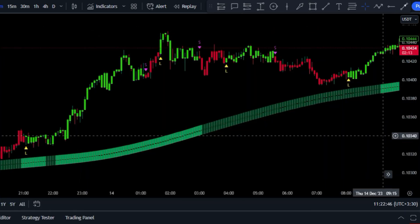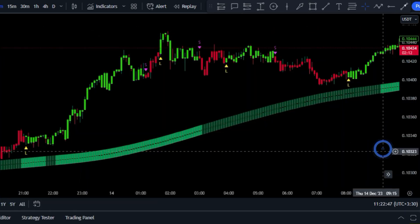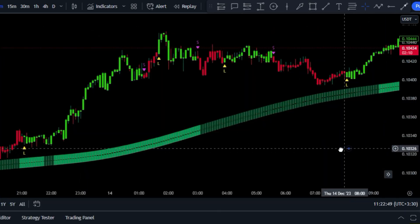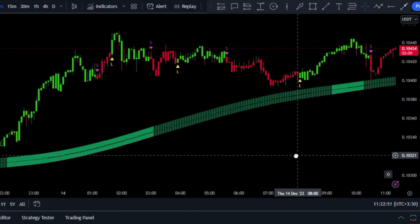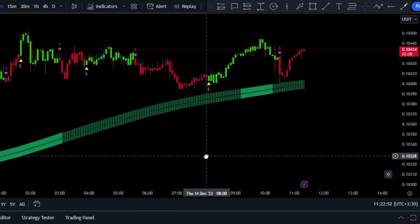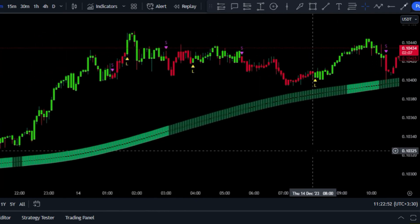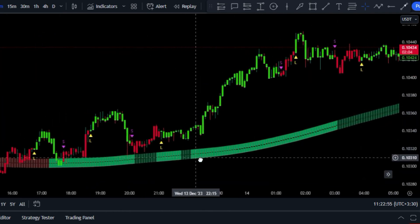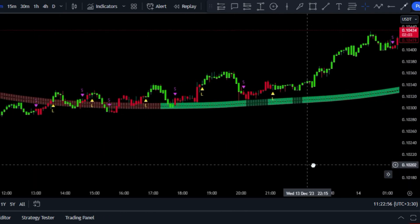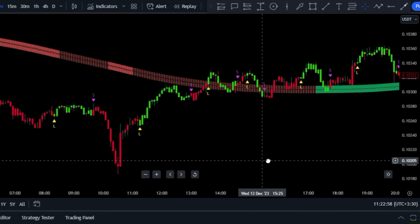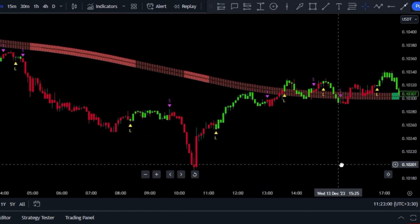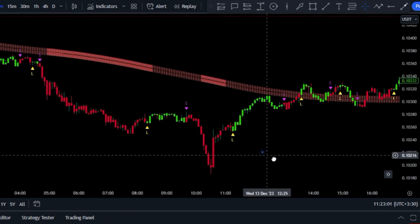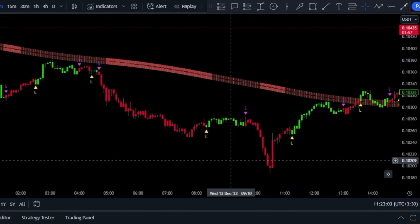And there you have it — you now have the indicator on your chart forever, completely free of charge. If you're interested in trading with another one of the strategies I've created, you definitely need to check out this video.